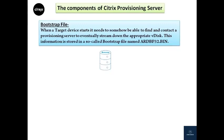The third component is the bootstrap file. When a target device starts, it needs to find and contact a provisioning server to eventually stream down the appropriate vDisk. This information is stored in a bootstrap file named ardbp32.bin. It contains everything the target device needs to contact a PVS server so that the streaming process can be initialized.